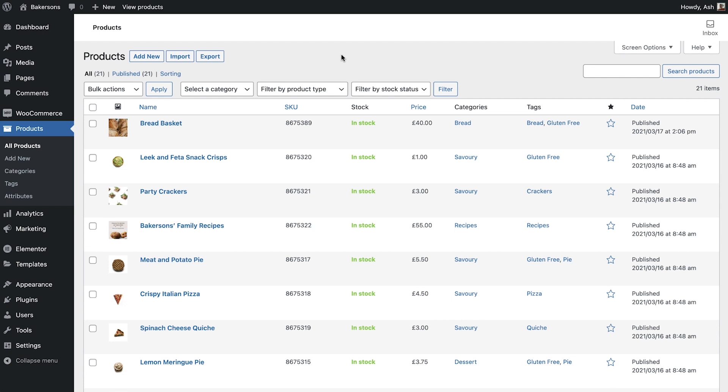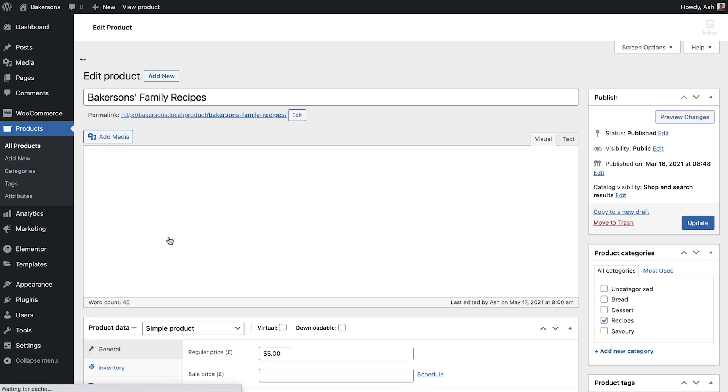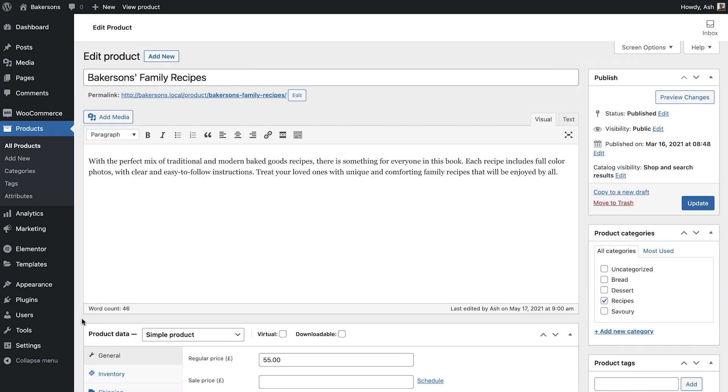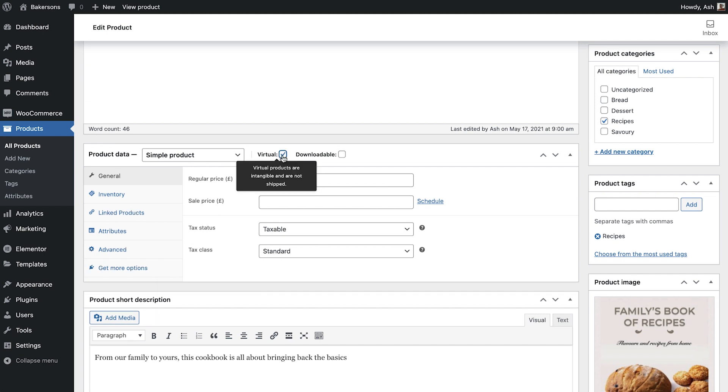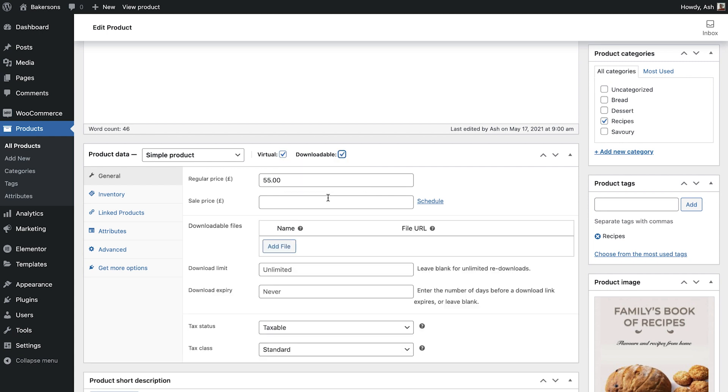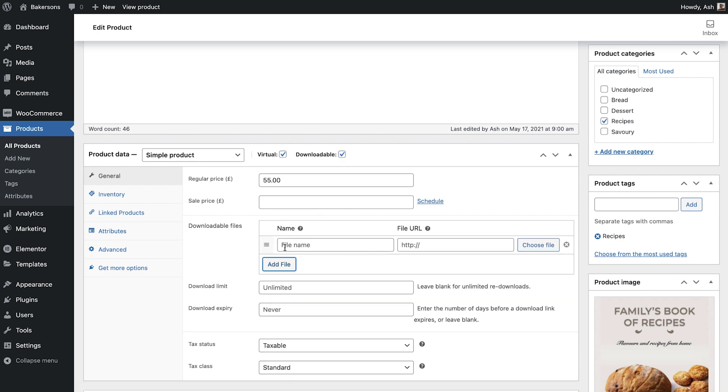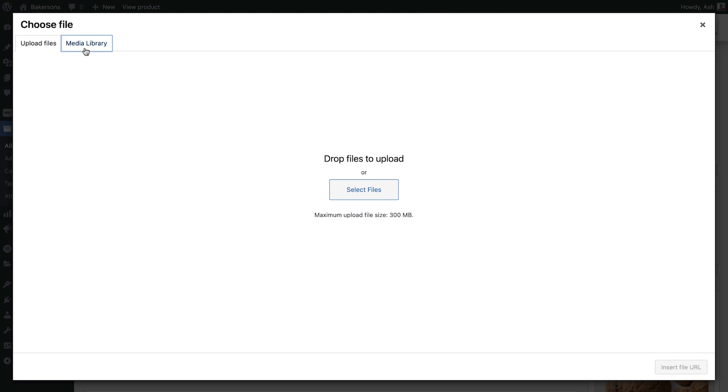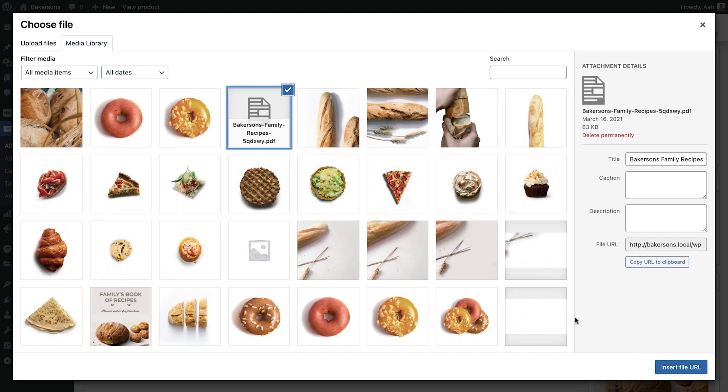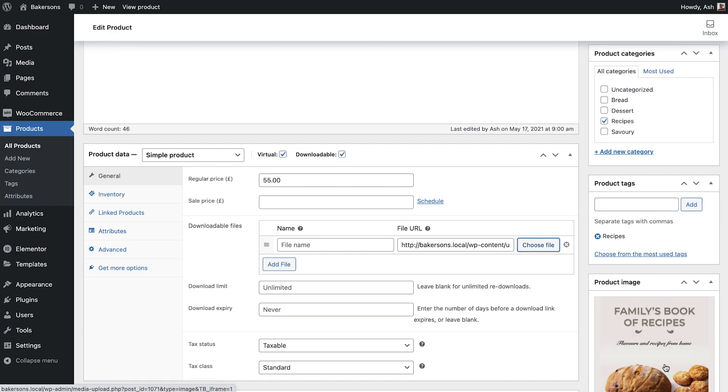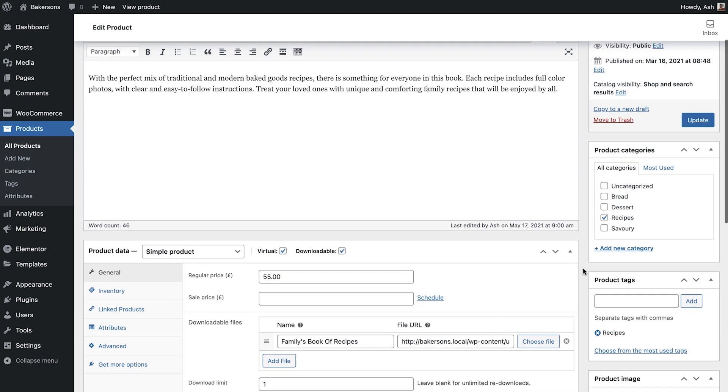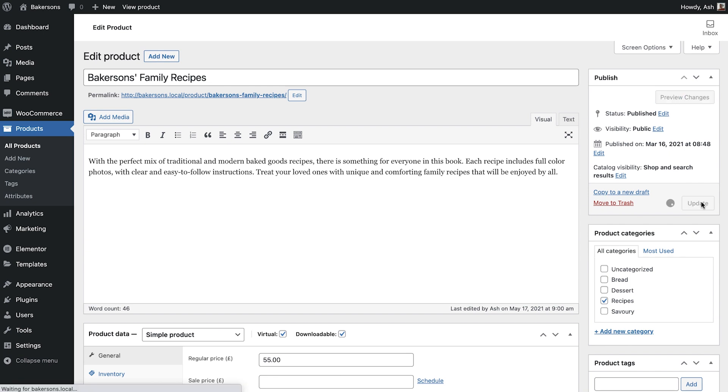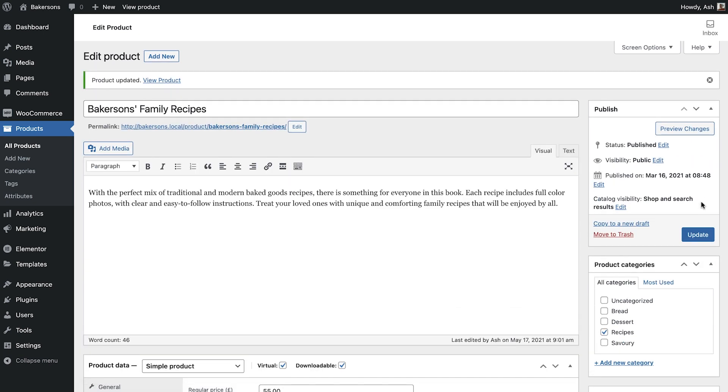Open any product you'd like to make downloadable. I'll use this ebook cookbook. Scroll down to the product data, select Virtual, since the item does not need to be shipped, and downloadable. Notice that the Shipping tab disappears, and there are new options below. Click Add File, upload and select your file, and click Insert File URL. Go ahead and name the file. If you'd like, you can add restrictions to your download. You can limit how many times a customer can download the file, as well as if and when the download link should expire. The customer will receive a link to download the file after purchasing. Click Update, and that's all there is to creating a downloadable product.